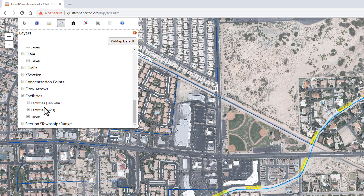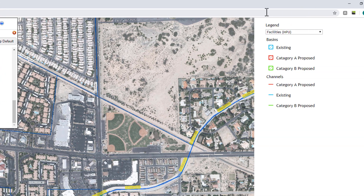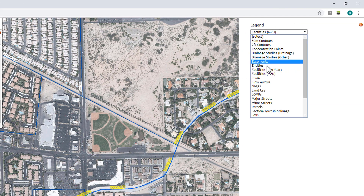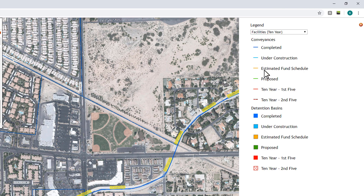We can also view that information using a 10-year symbology. This symbology is used to display when facilities are programmed within our 10-year construction program. So instead of the MPU symbology, you can click on 10-year, and these colors are used to show the status of the facility — like whether it's already completed, under construction, waiting for funding, or programmed to be built in the next five years or the following five-year cycle.